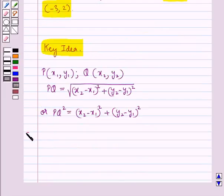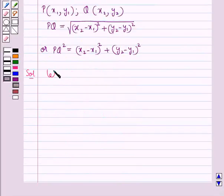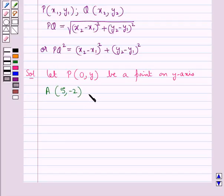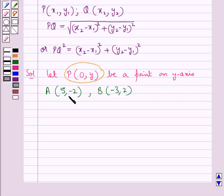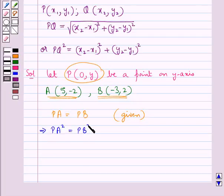Let's proceed with the solution now. In the question, a point on the y-axis is equidistant from the two given points. So we suppose let a point P with coordinates (0, y) be a point on the y-axis. We take point A with coordinates (5, -2) and point B with coordinates (-3, 2). It is given that point P is equidistant from point A and point B, that is PA equals PB.